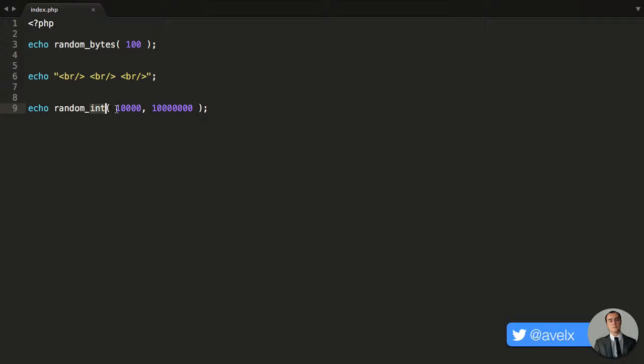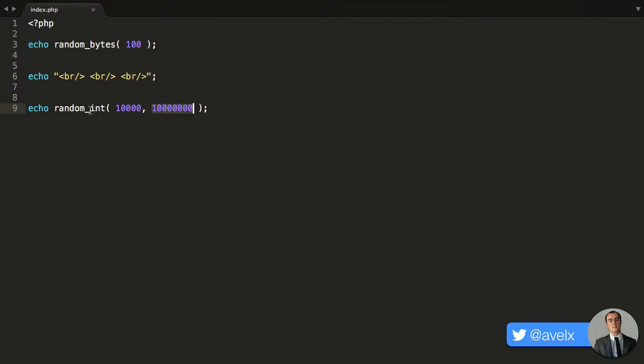So I've said the minimum has to be 10,000 and the maximum has to be 10 million. So generate a random number between 10,000 and 10 million. So that's the range and generate a random number between the min and max values.